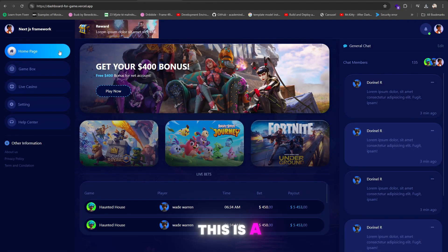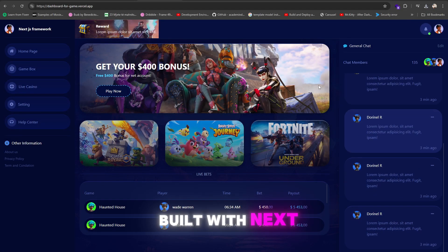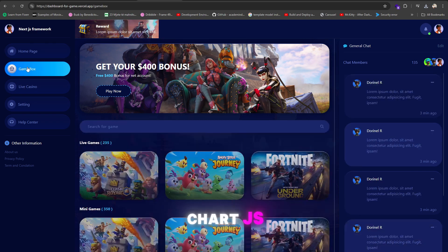Hello, developers. This is a gaming platform built with Next.js, Tailwind, and Chart.js.